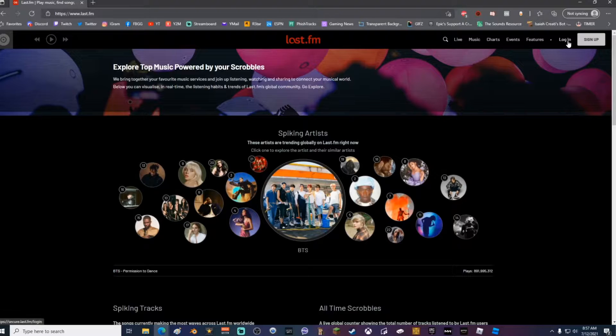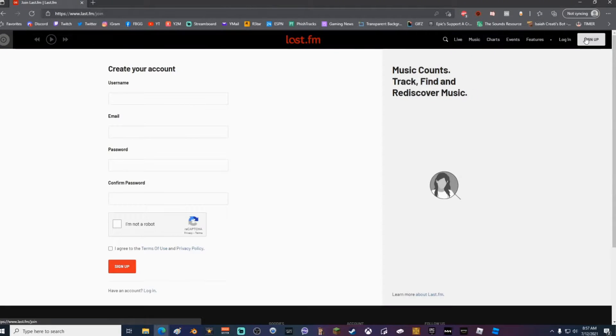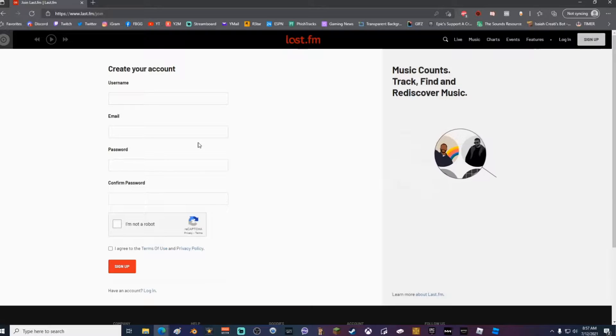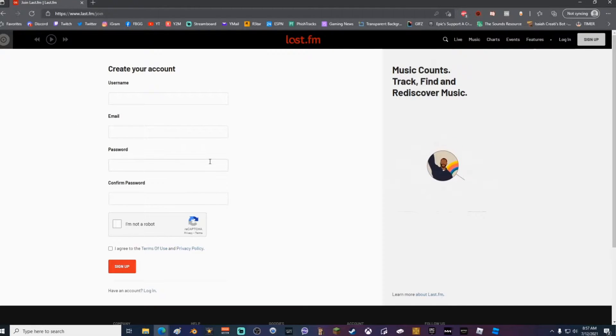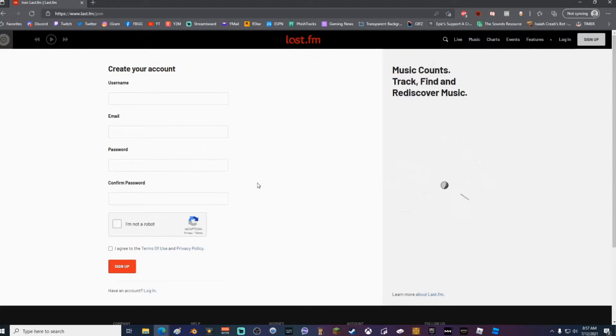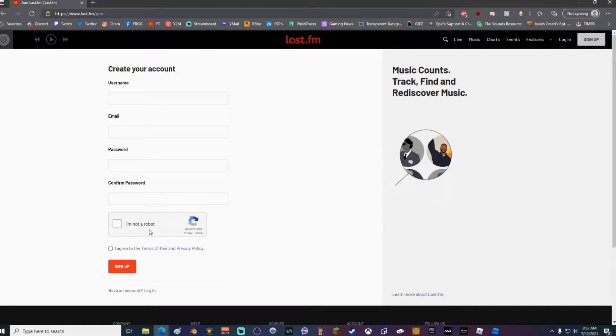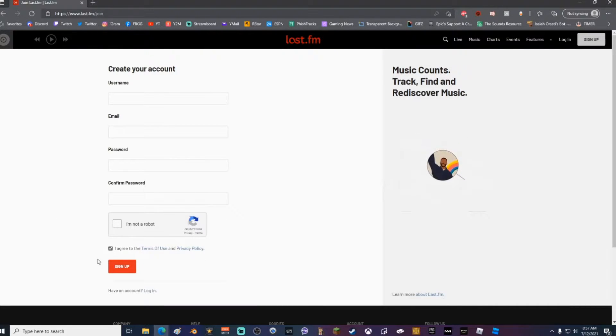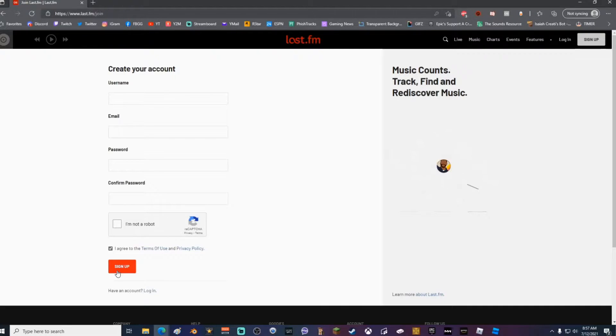Go ahead and create a username, put in your email address, create a password, confirm your password, confirm that you're not a robot, click the little check mark here, and then click Sign Up.